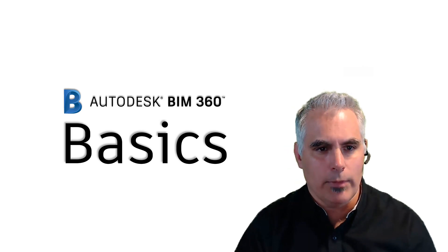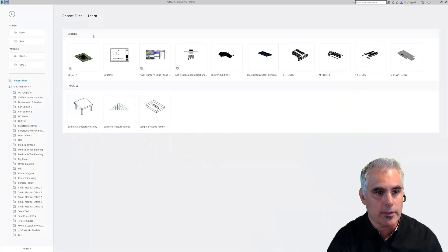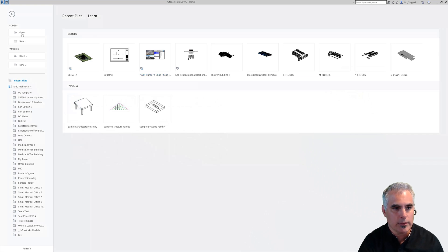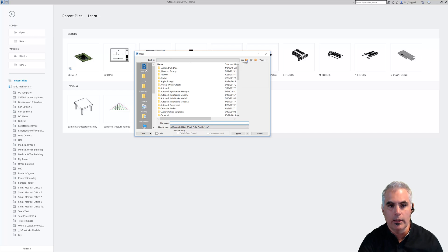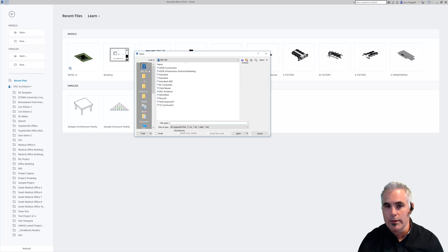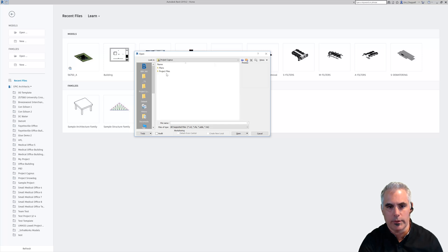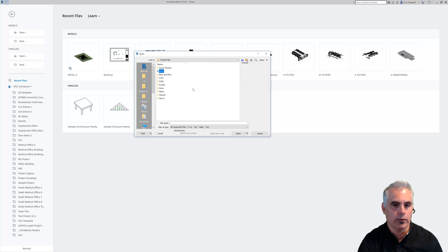So let me start by opening a model that's in BIM 360, in the cloud, that has been set up for collaboration with BIM 360 Design. I'll browse to it. Bear with me while I browse through the BIM 360 project structure, and we'll see that it's located in the Arch folder of the project.